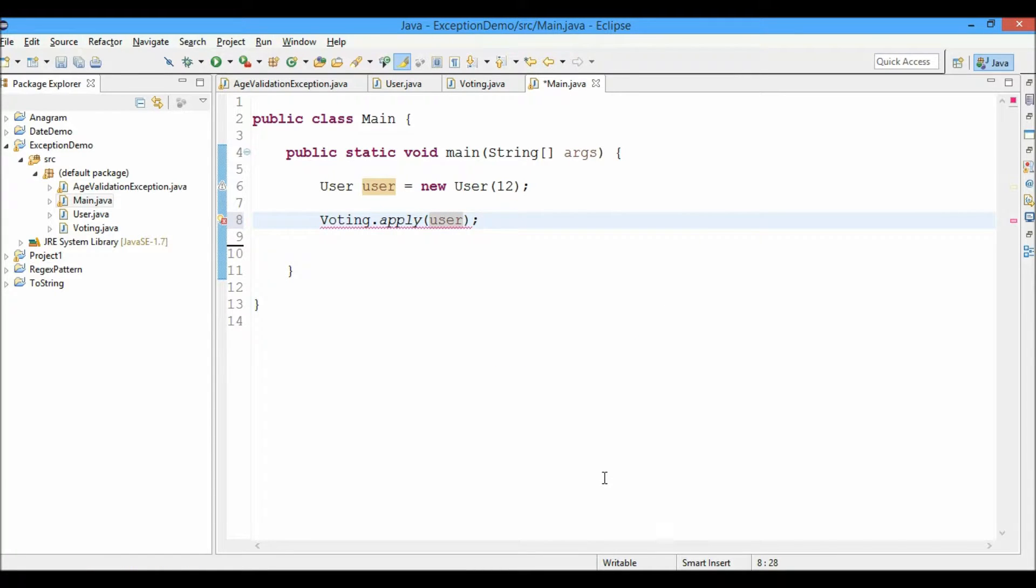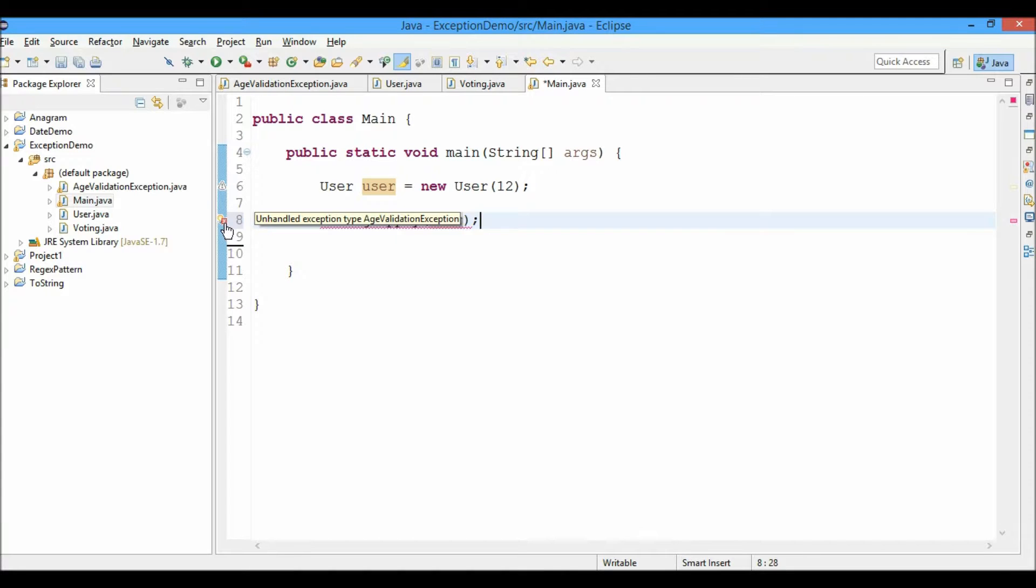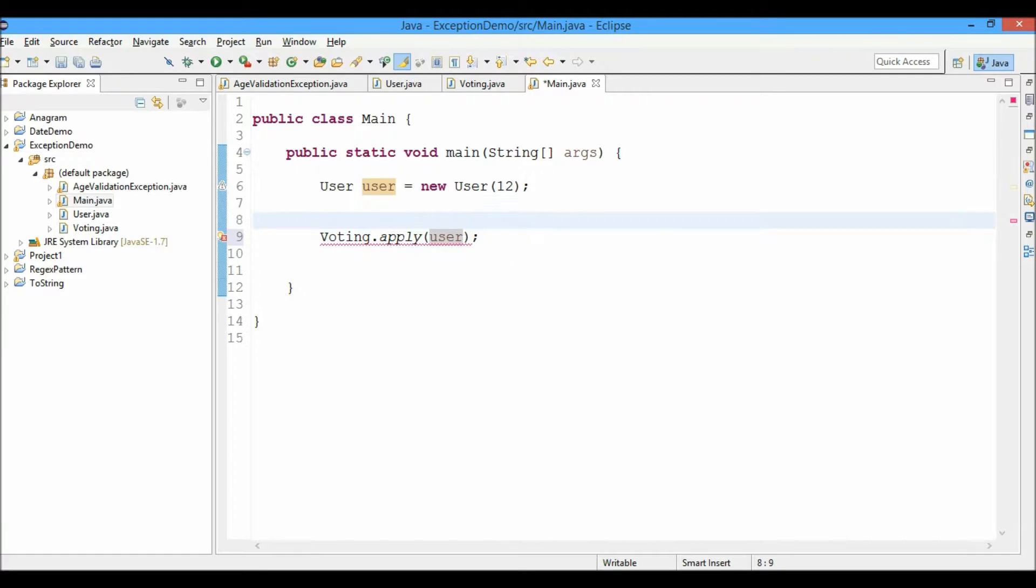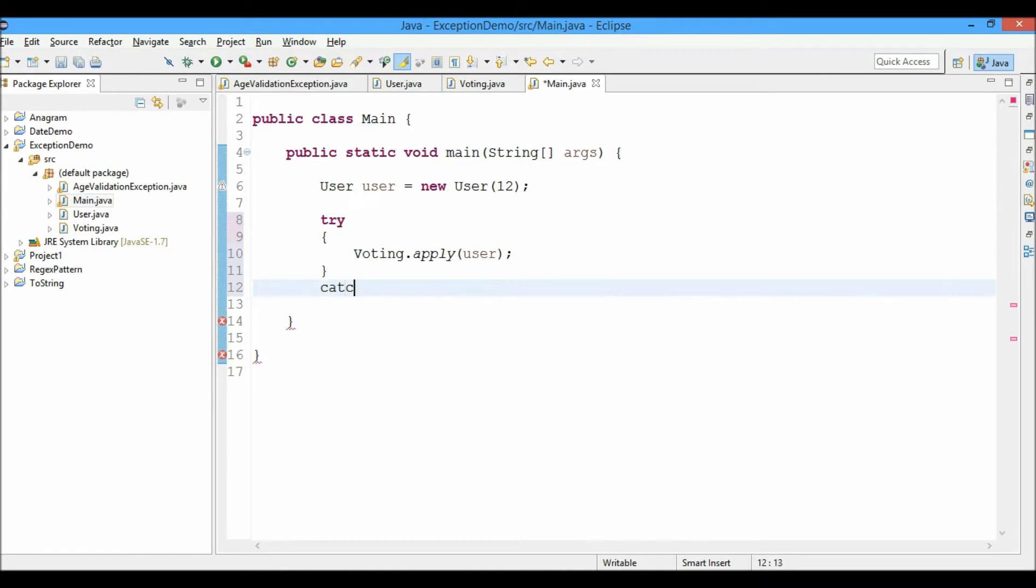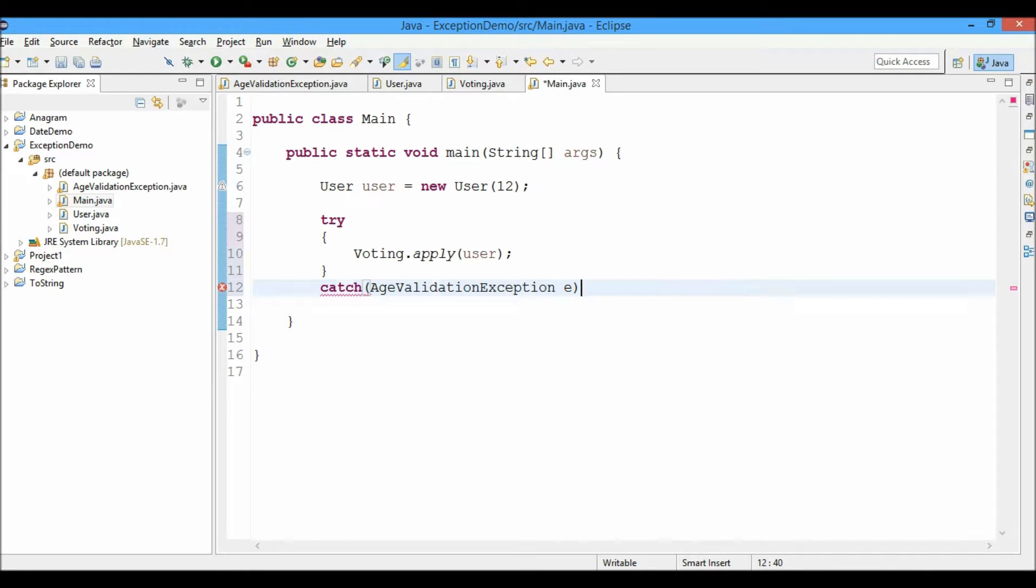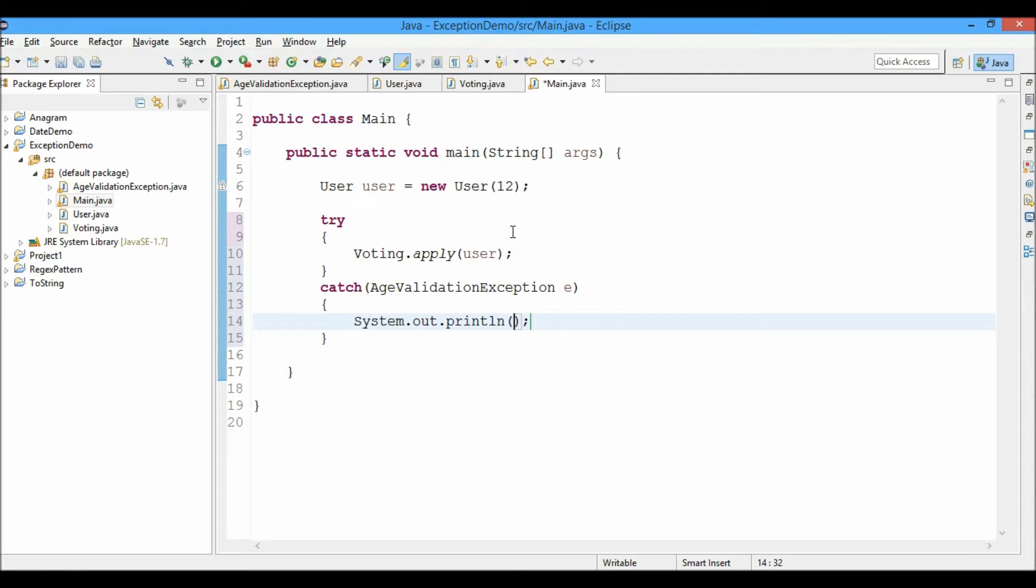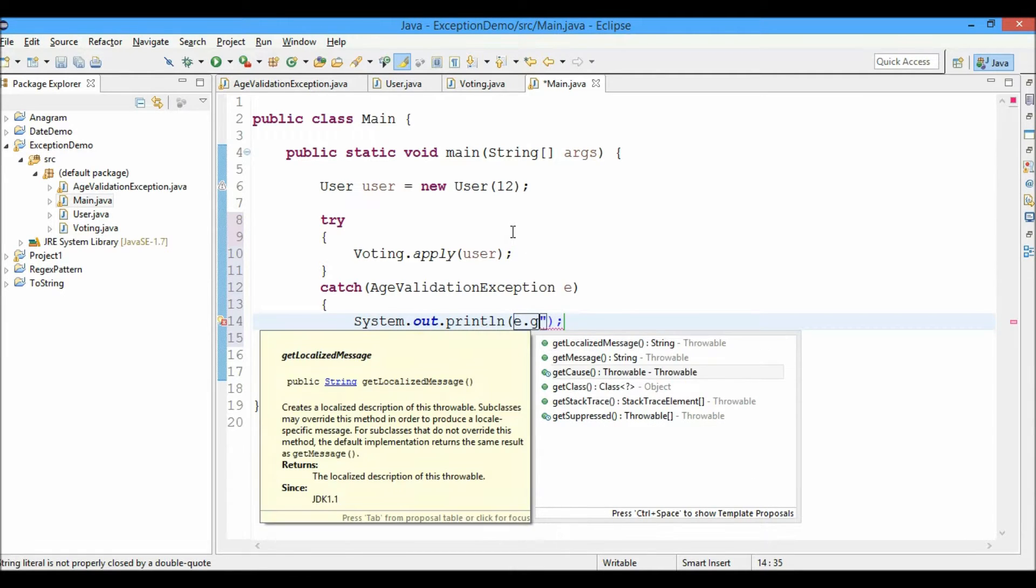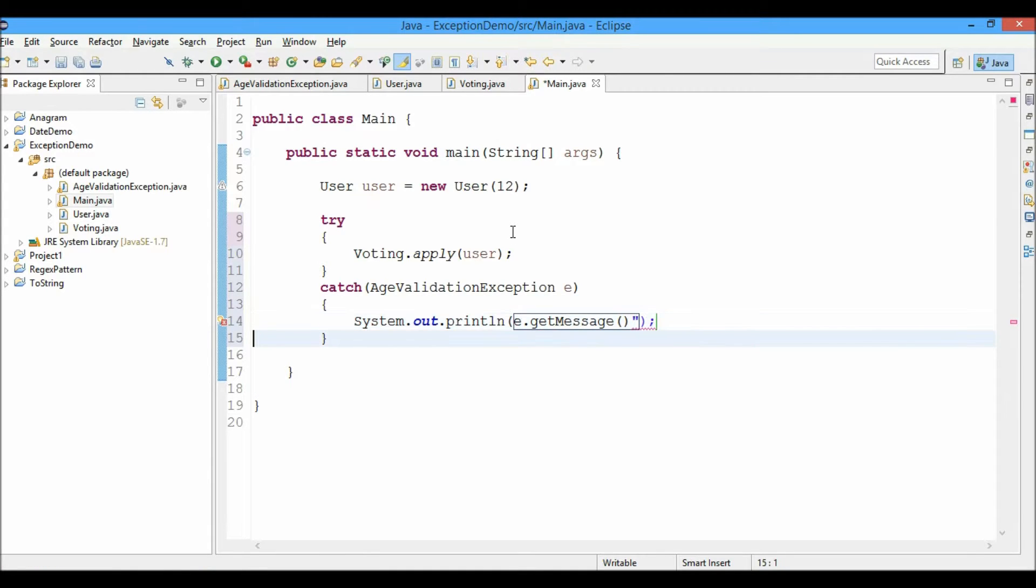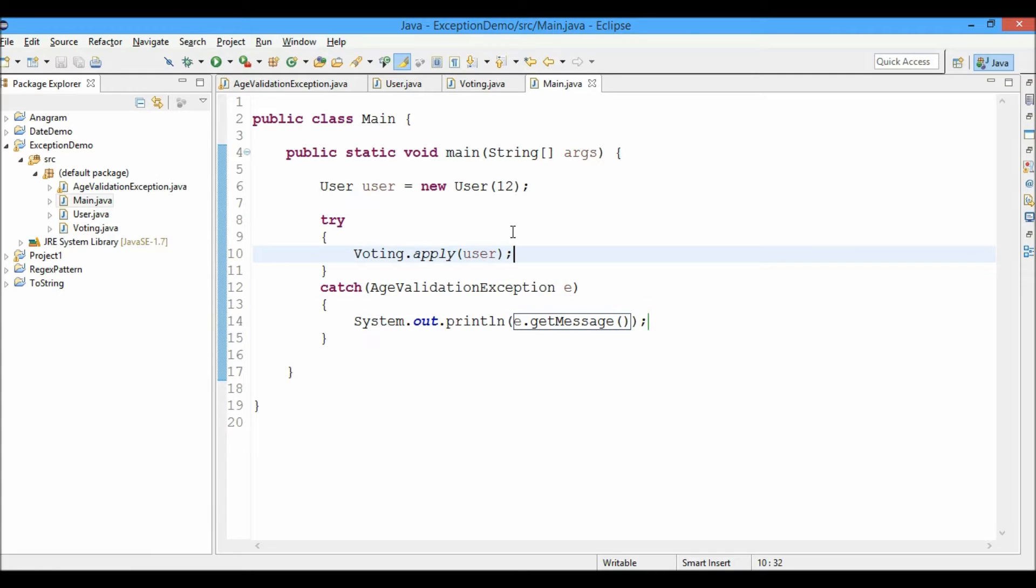And you can see the error comes over here because it says unhandled exception type AgeValidationException. So we have to handle it by the try catch block. So we'll go ahead and handle that exception. AgeValidationException, and we'll print the message, which is e.getMessage.